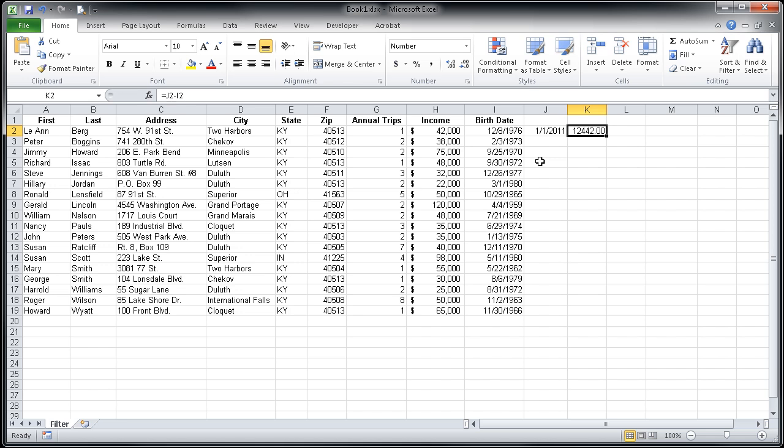The numeric value that we see in cell K2 represents the number of days between the two different dates. What you may not know about Excel is that even though we see dates in their month, day, year format, behind the scenes Excel is really storing that date as a serial number.